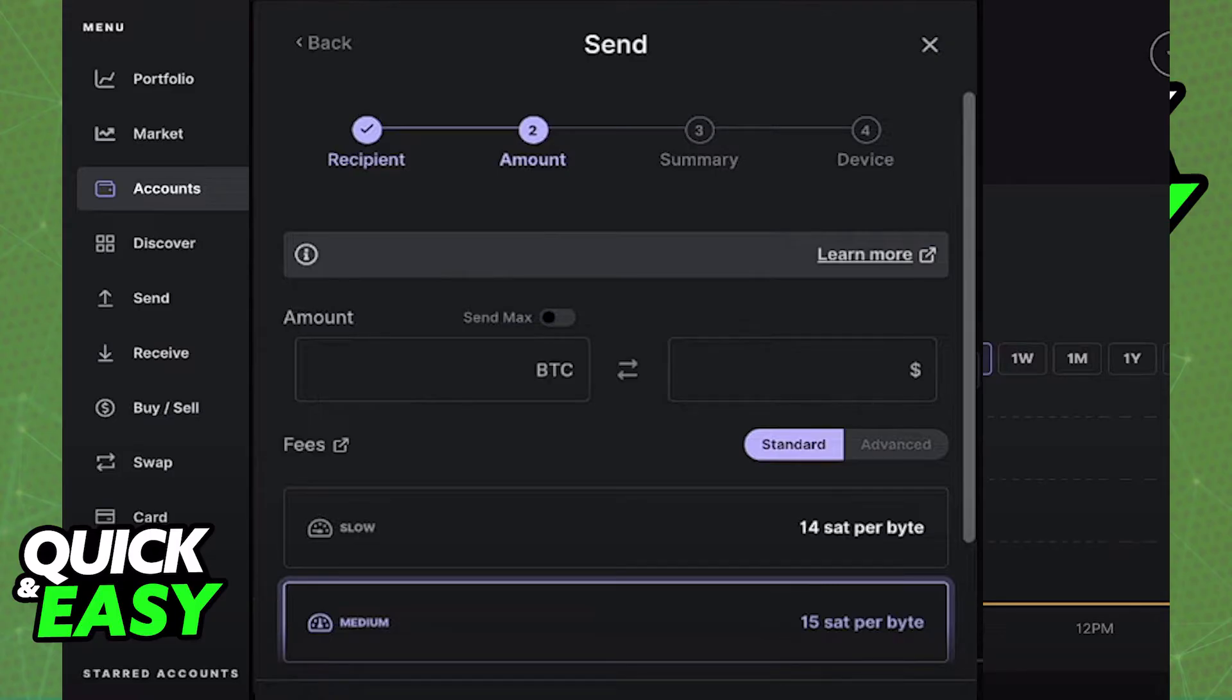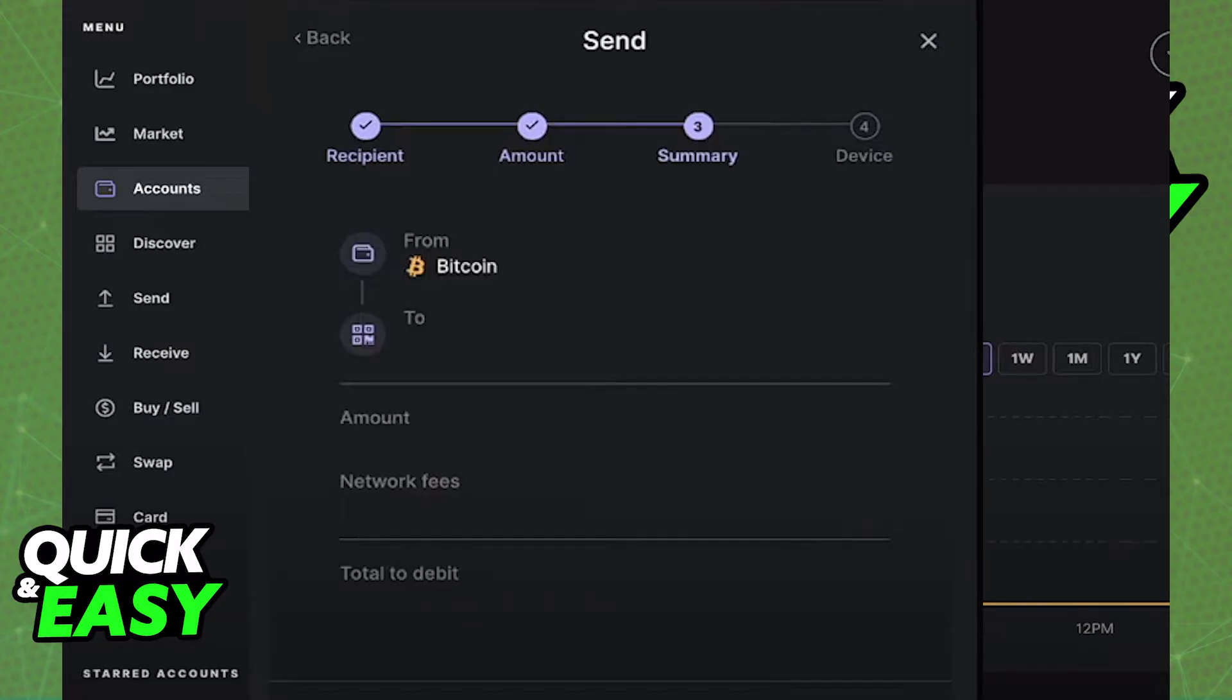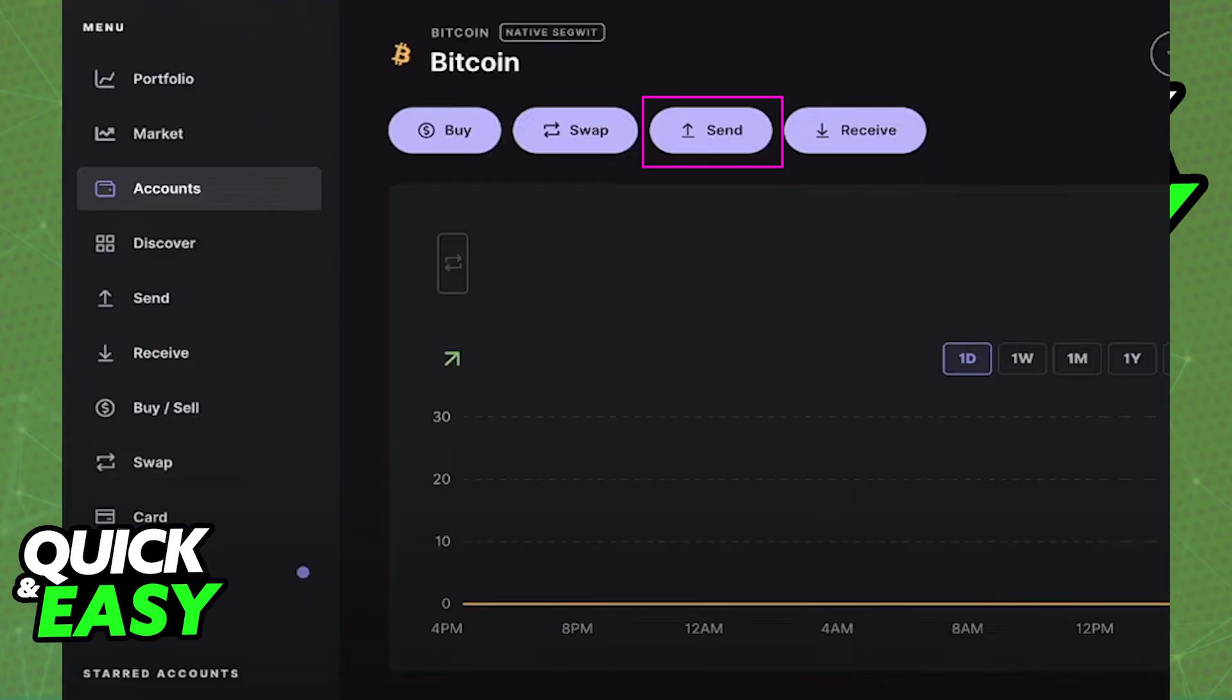As long as you input a valid and legitimate wallet address in there, you will be able to transfer the Bitcoin from one account to another. Make sure to double check everything and any possible fees and make a transfer from Ledger Live.